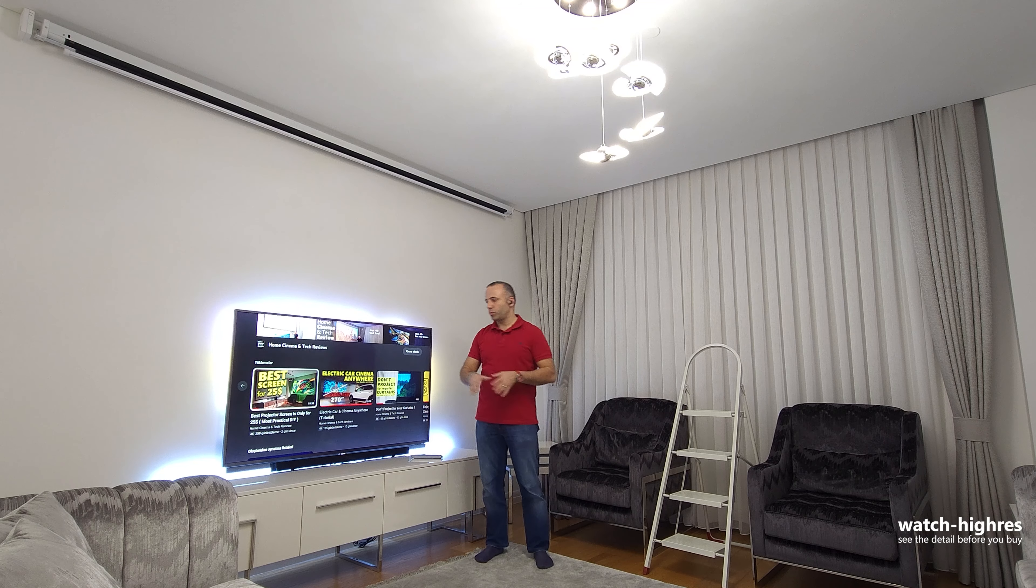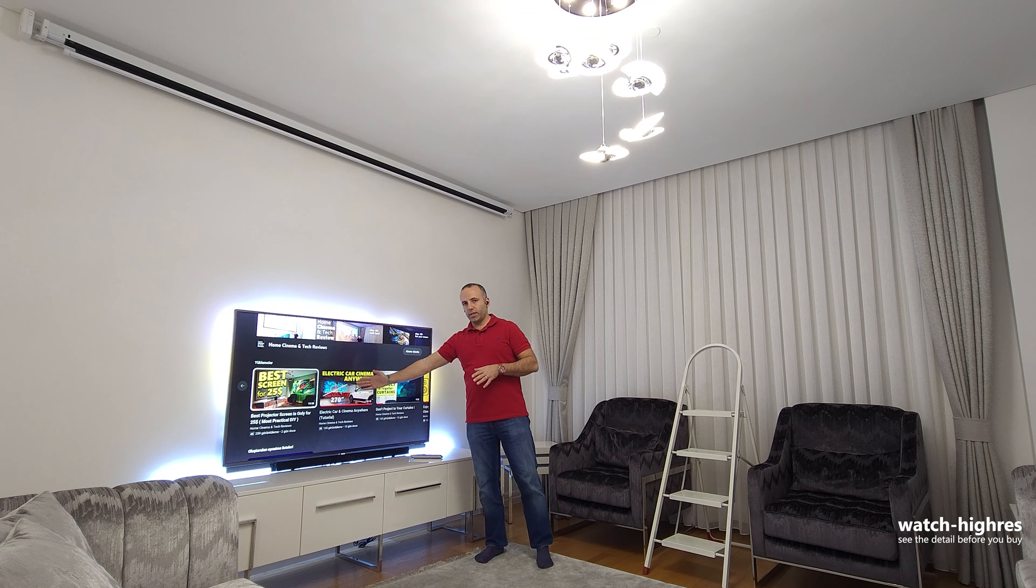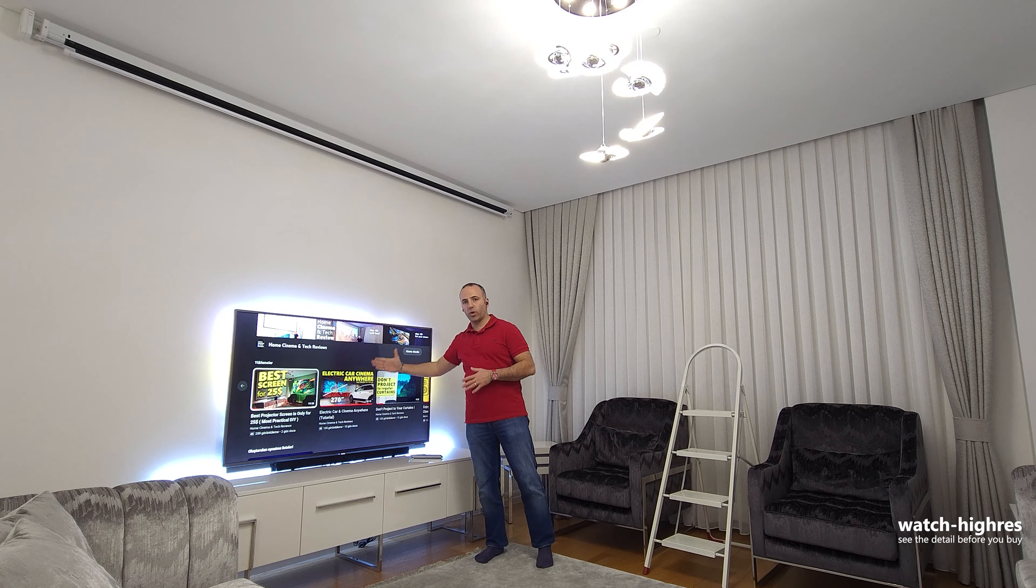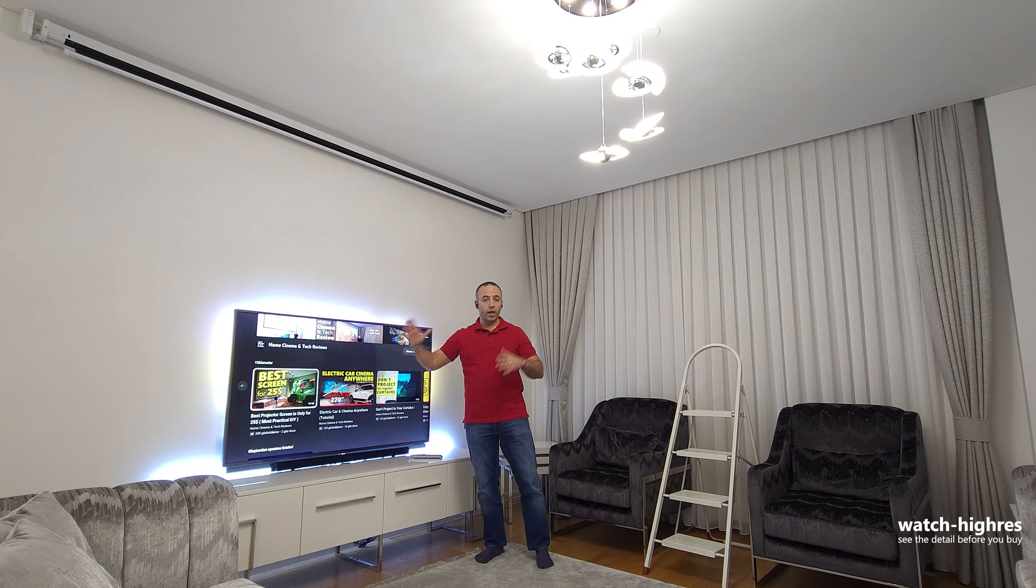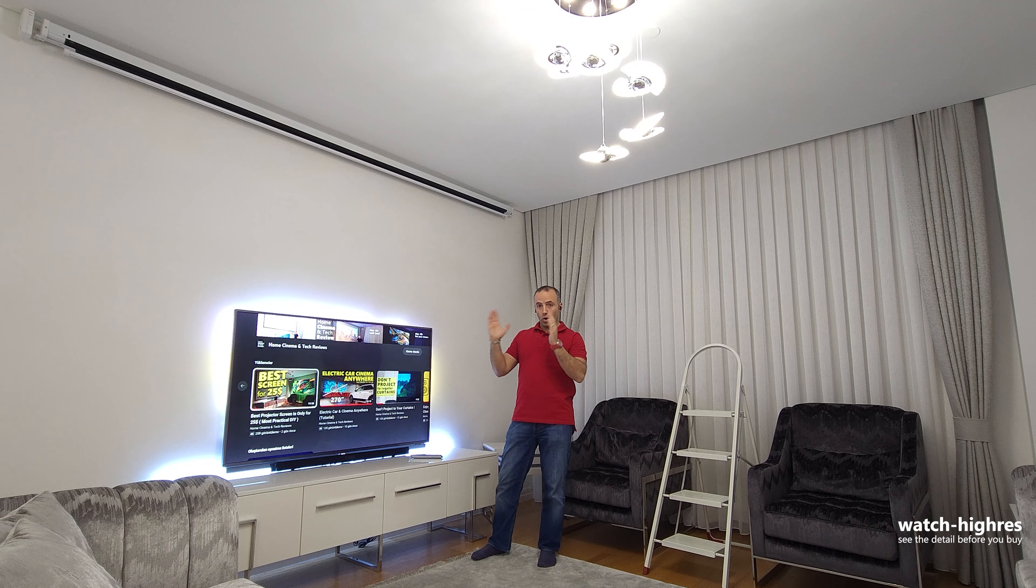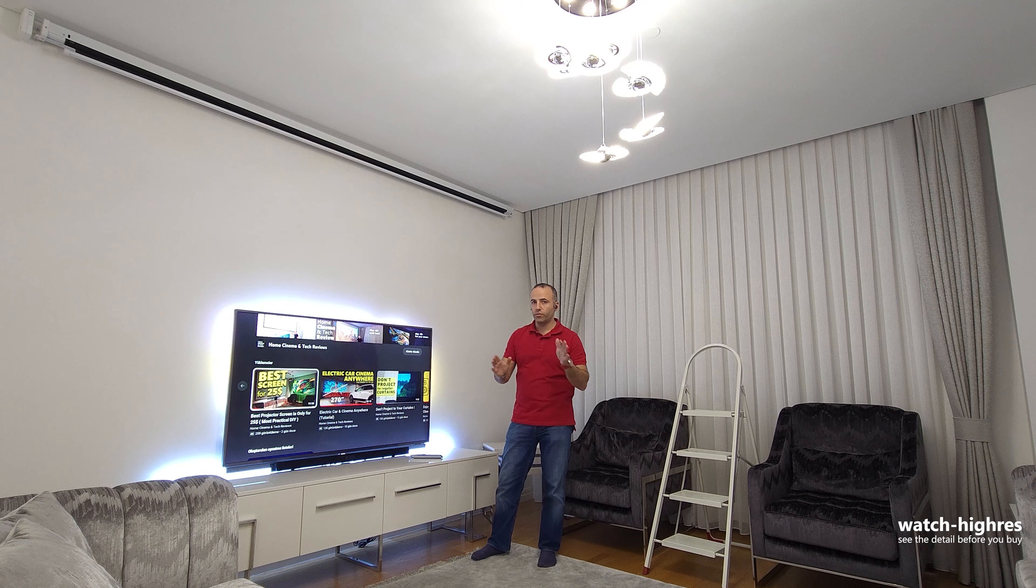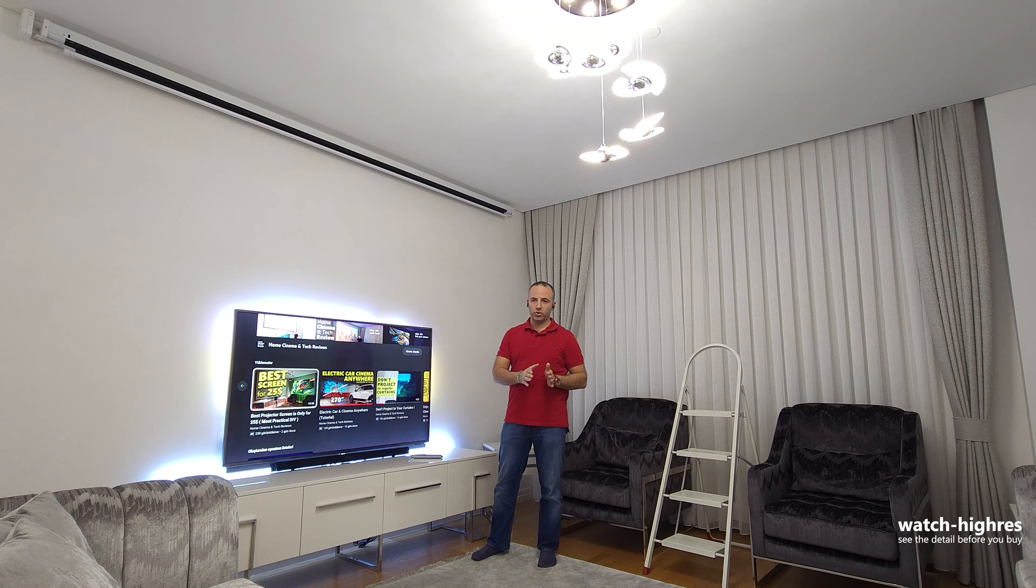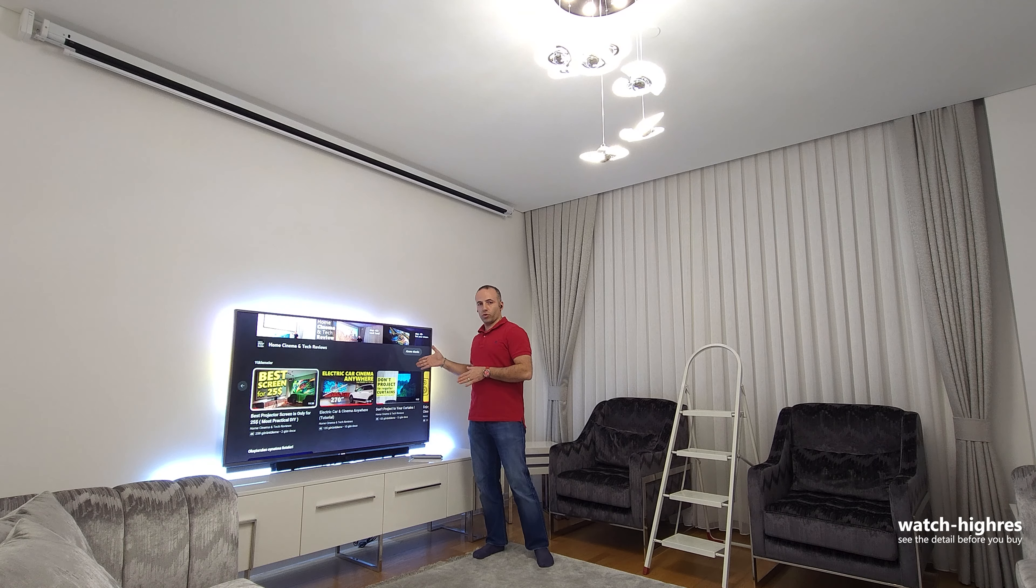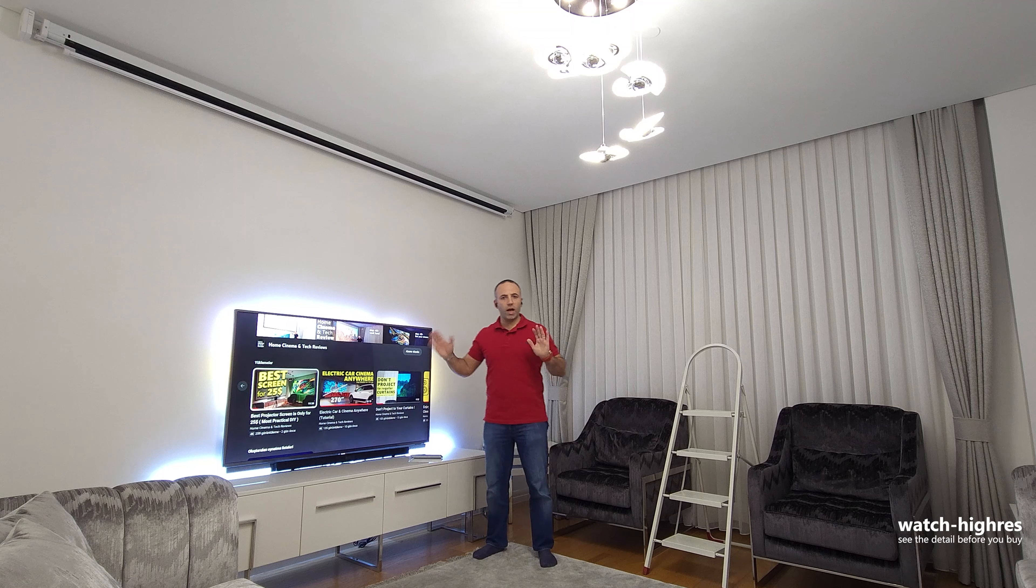If you haven't watched my earlier videos, like crazy idea of 270 inch electric car cinema, where you can park anywhere, just a flat surface, and create a professional home cinema with the surround sound wherever you go, if you have electric car or hybrid, plug-in hybrid car. Another thing, why you shouldn't be using your curtains instead of a projection screen, I have a lot of content on tutorials.